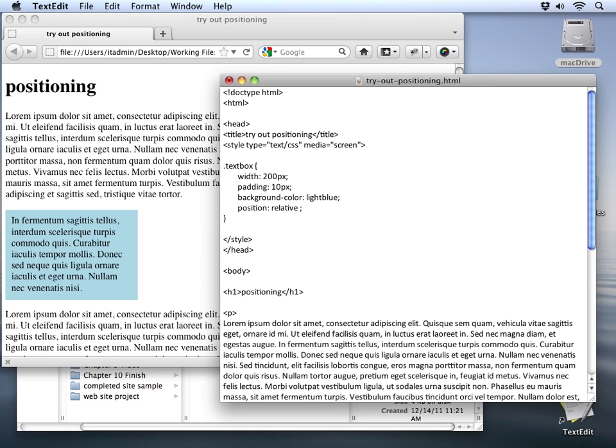A relative position allows us to start wherever the static position would normally be, and then simply move that object by displacing it from any one of the given sides: top, left, right, and bottom.